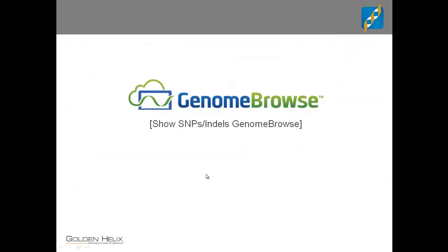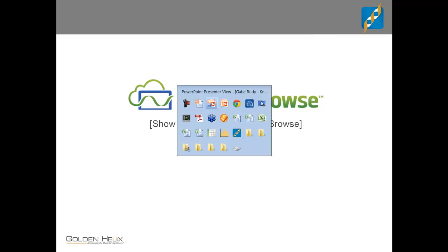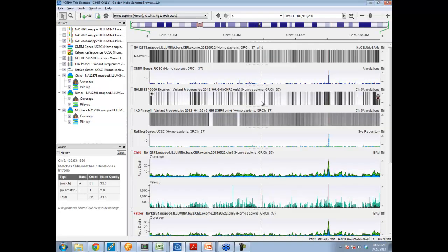We've been blazing through the background — we know what SNPs and indels are. Let's jump into Genome Browse, a free tool you can download from our website. We're going to use this to show a couple of sites that are clean SNPs as well as some sites that can be problematic and why you need to look at this data down to the read level.